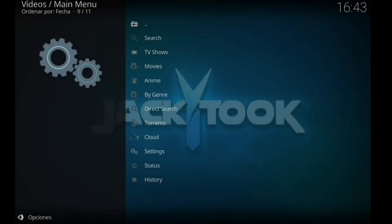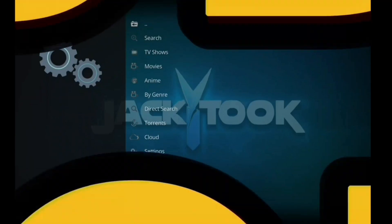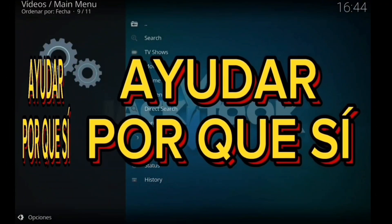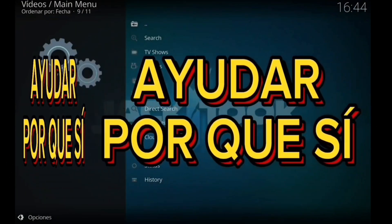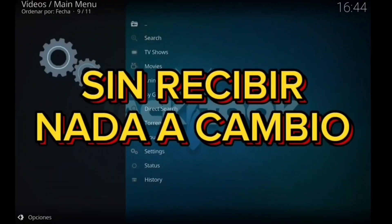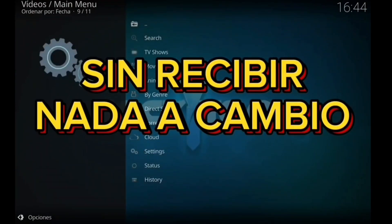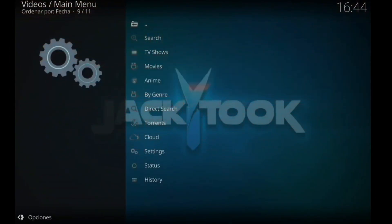Es ahí la configuración y ya. Chicos, chicas, estaría listo. Ya tendréis un addon más, un addon maravilloso. Espero que lo disfrutéis. Un abrazo, un vídeo más, y ayudad porque sí. Un abrazo y hasta el siguiente.